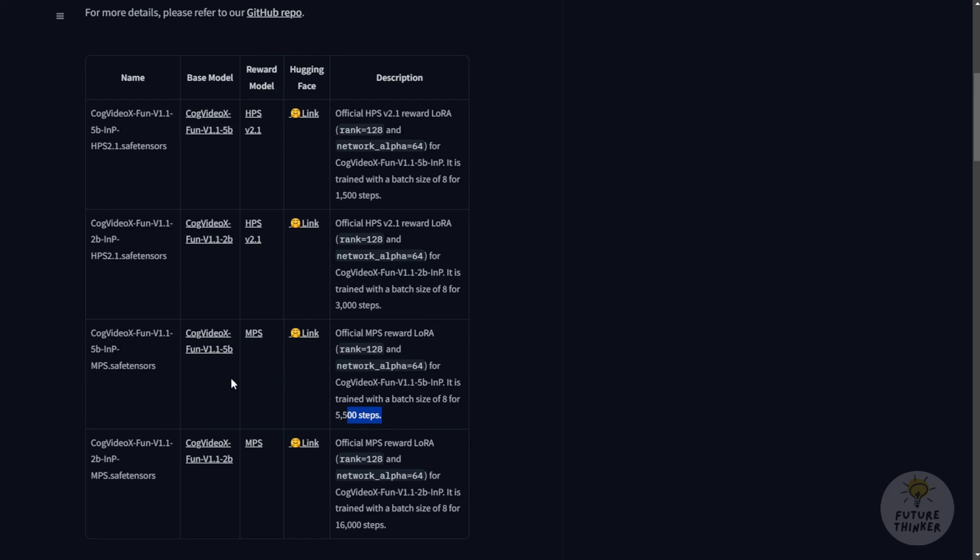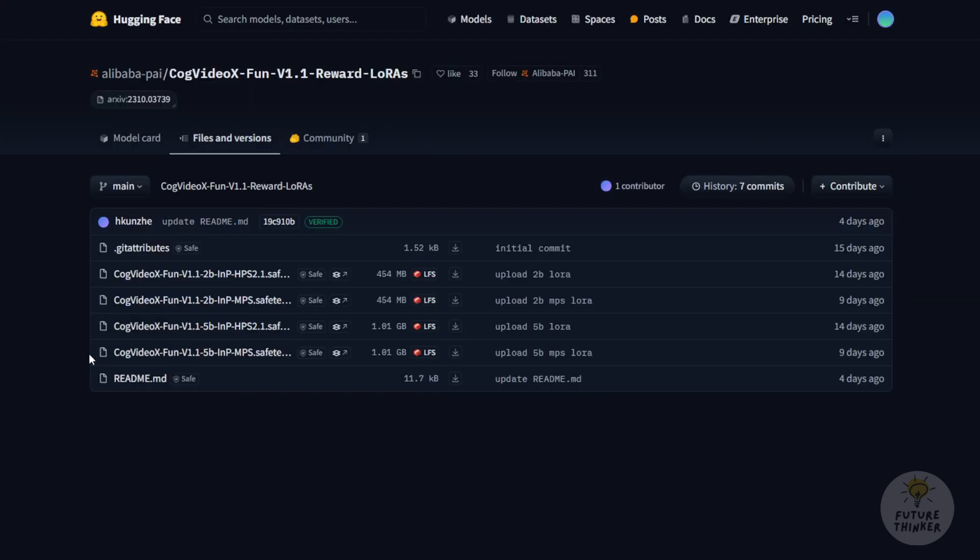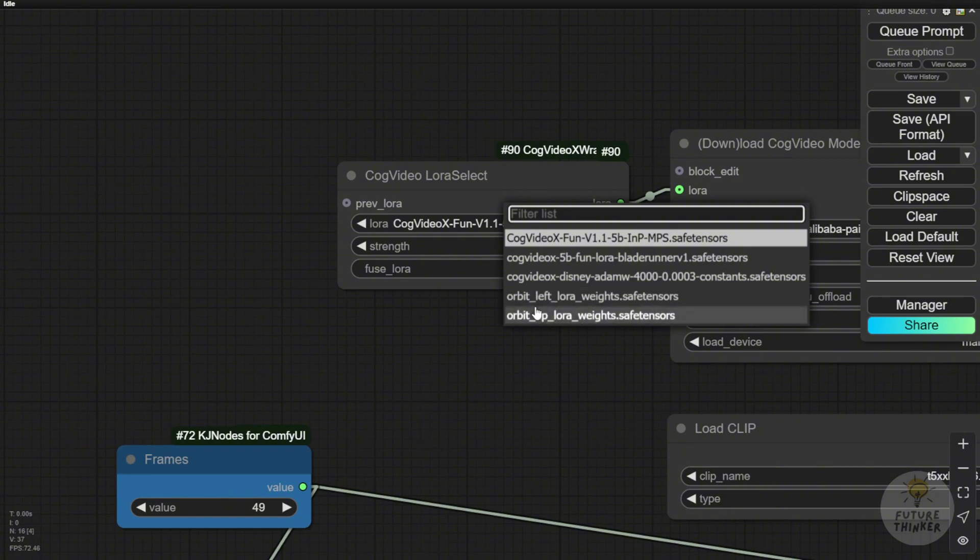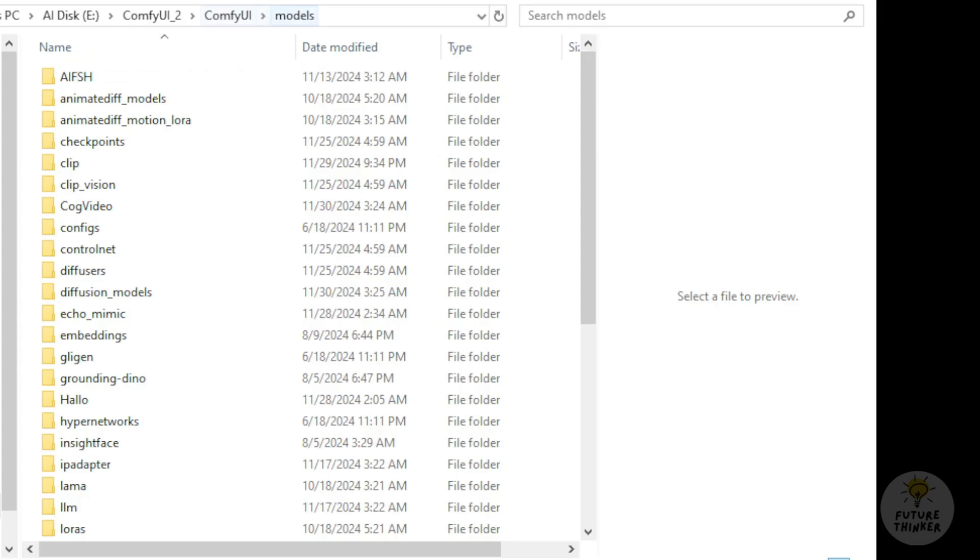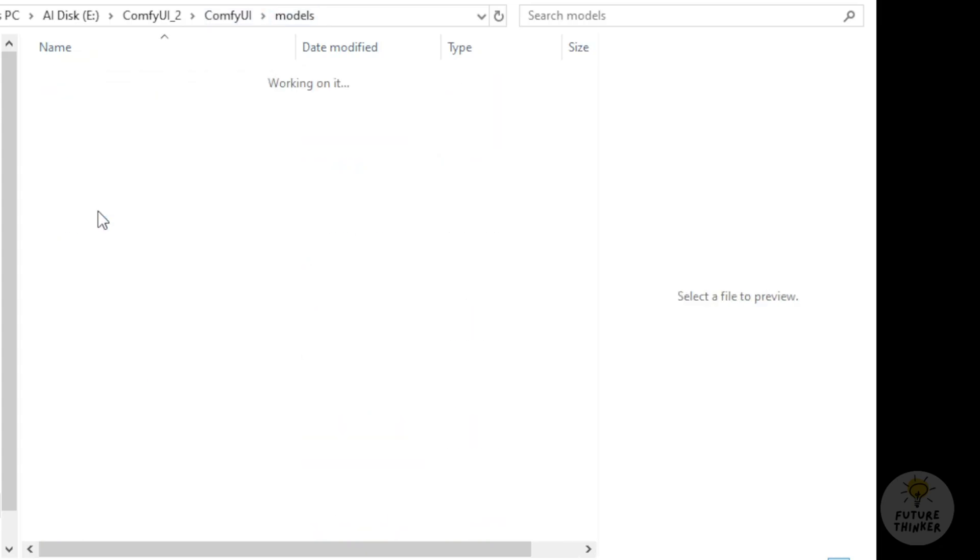So I'm going to use CogVideoX 1.1 5B and MPS. This is the one I'm downloading. As you can see, the 5 billion parameters, the 5B and 2B have different file sizes. Naturally, with larger parameter sizes, you get more included datasets in the AI models. Like we discussed last time about orbit or dimension X during camera panning left and up, we'll put this in the CogVideoX LoRa files located in your models folder under cog videos.